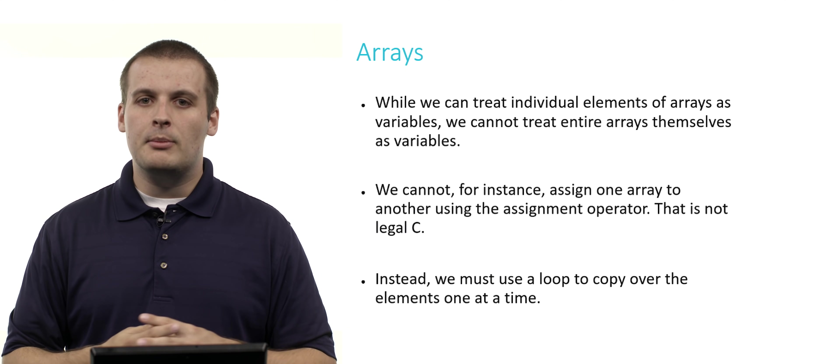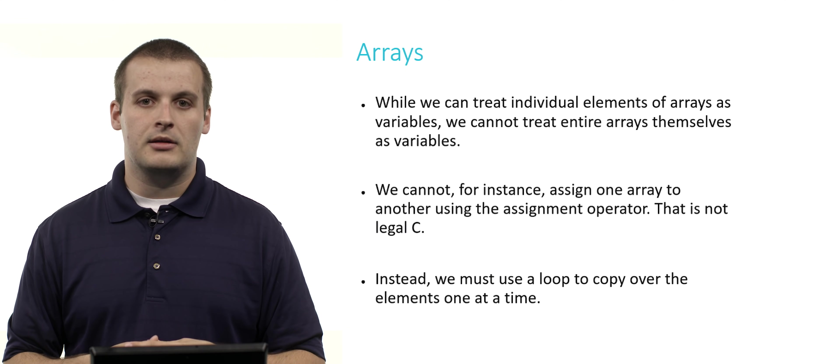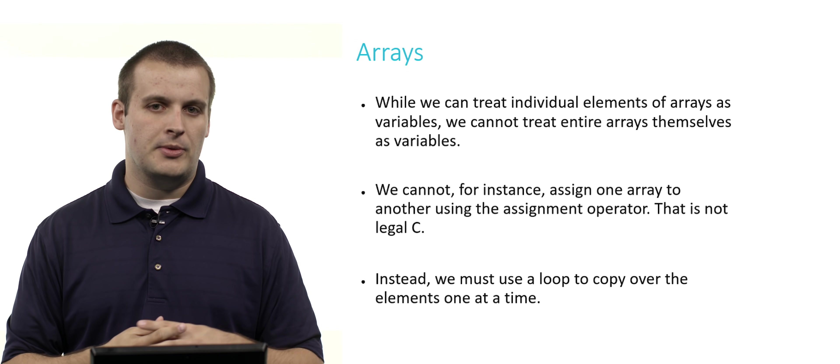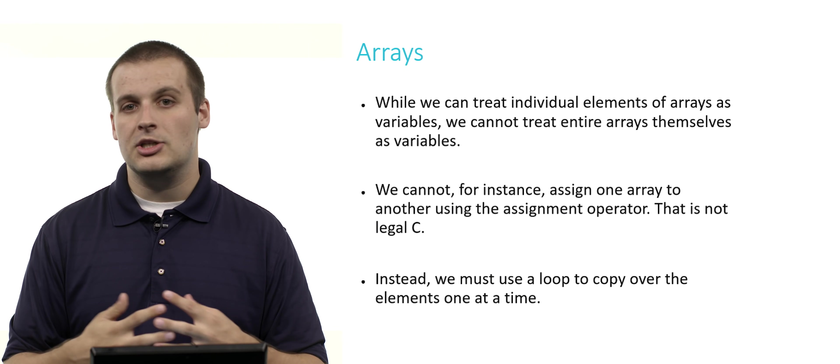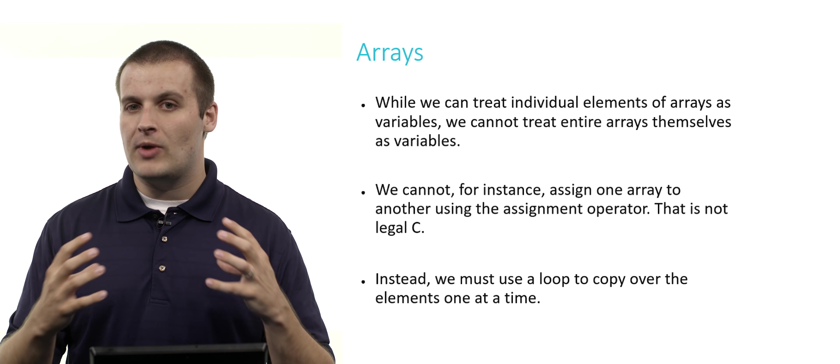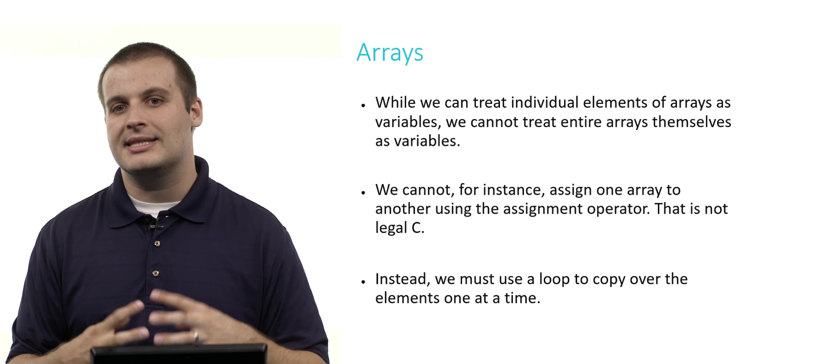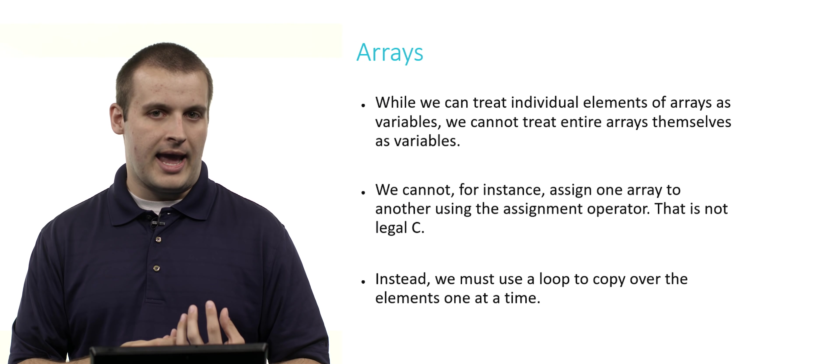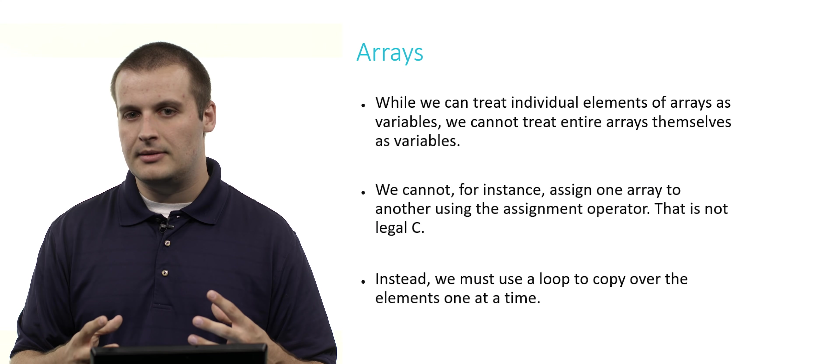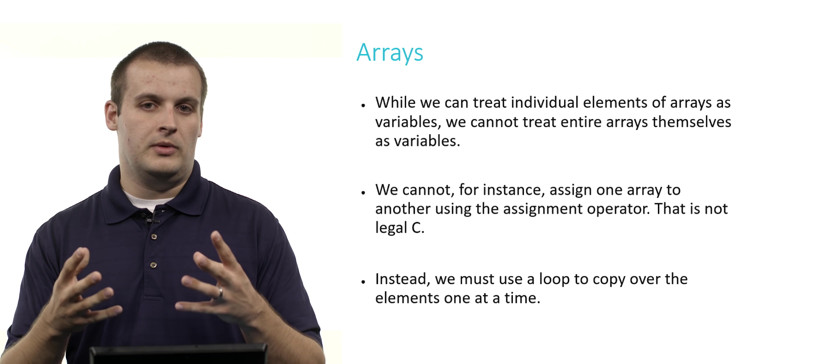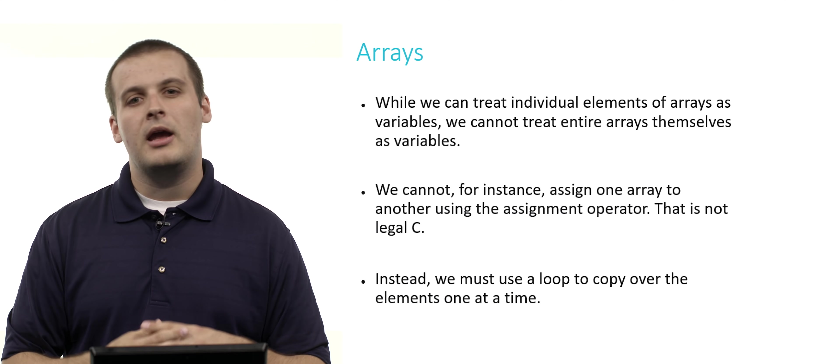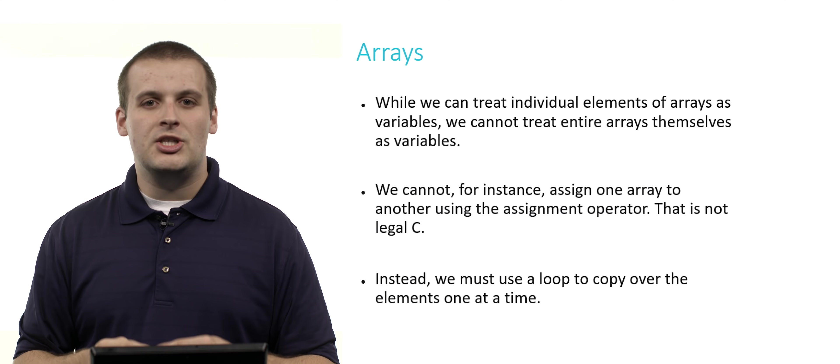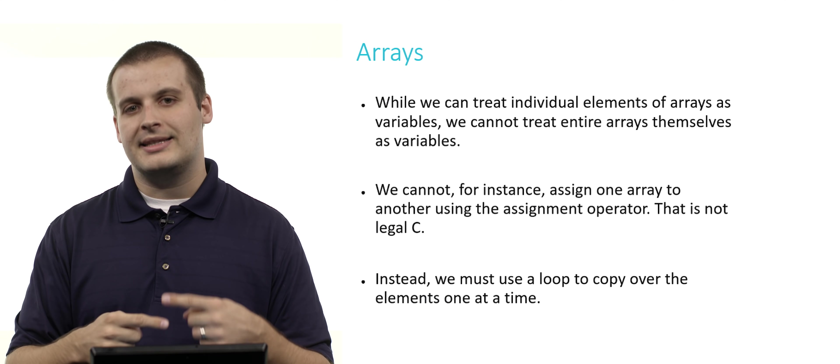Something really important about arrays: we can treat each individual element of the array as a variable. We saw that earlier when we were assigning the value true to certain Booleans or testing them in conditionals. But we can't treat entire arrays themselves as variables. We cannot, for example, assign one array to another array using the assignment operator. That is not legal C. If we want to copy one array into another, we actually need to use a loop to copy over each individual element one at a time. I know it's a little time consuming.